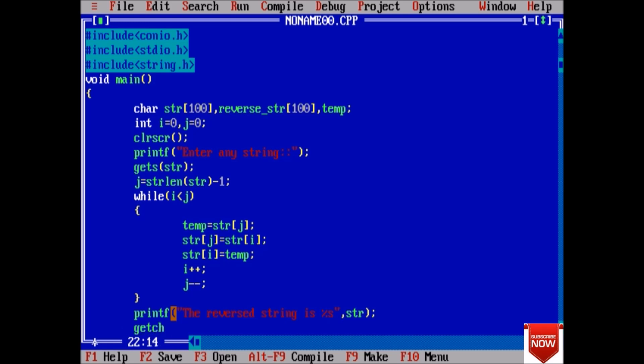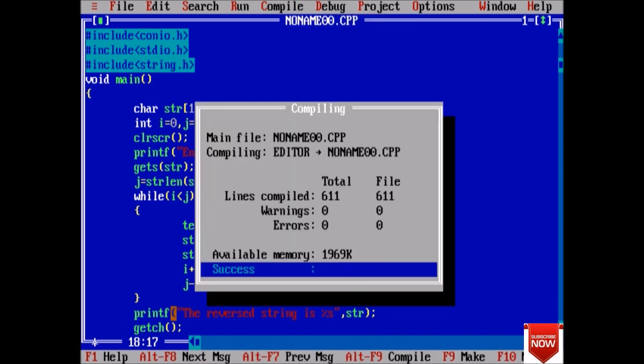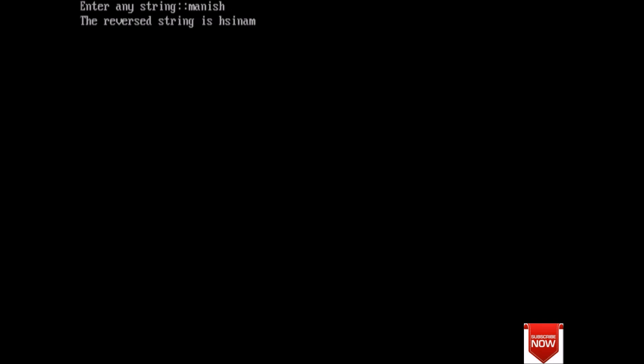getch(). Now this will give us the right answer. Enter any string: 'manish', and the output is 'hsinam'. This is the reversing of string.